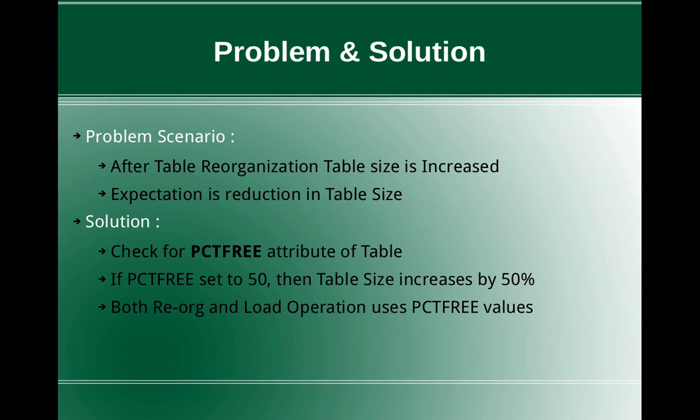So you will be loading into the table. So when you use the load utility in that table, you might think that, yeah, I'm loading only 10 GB of data, but it might actually take 20 GB of space. So it's like double and that is when PCTFREE is set to 50, which is like 50 percentage.